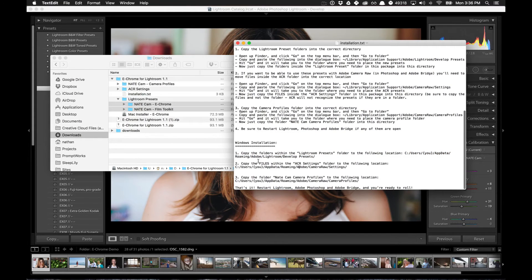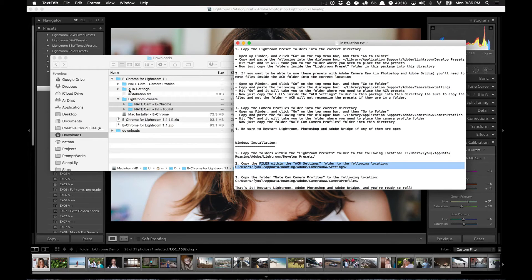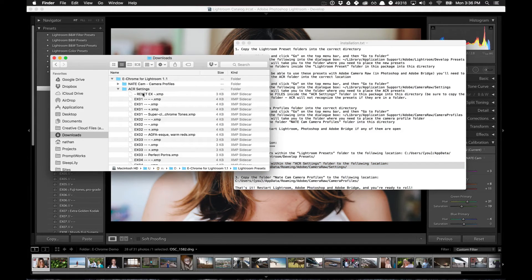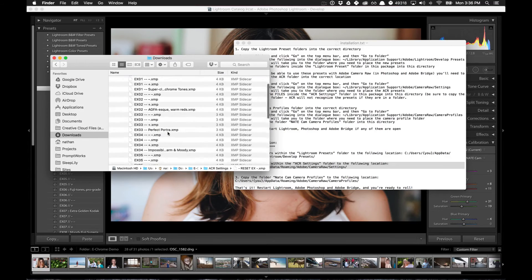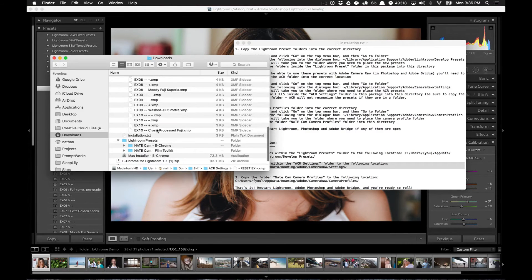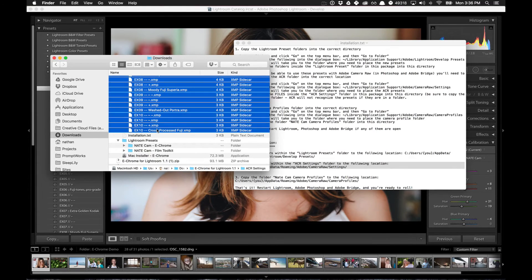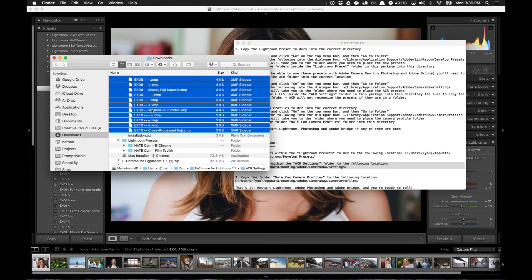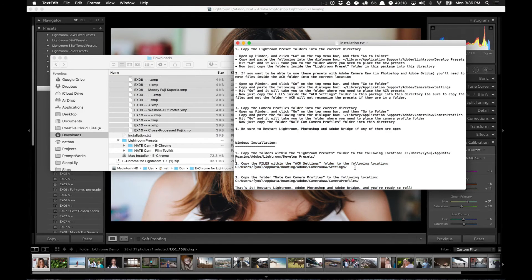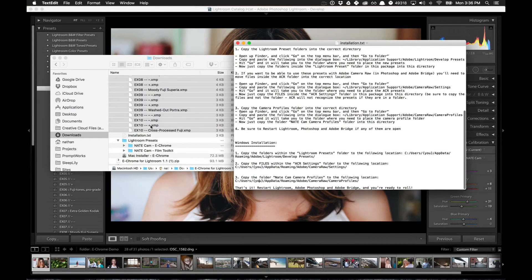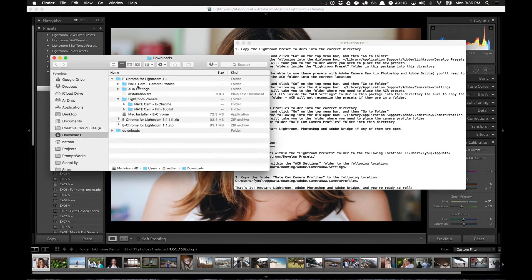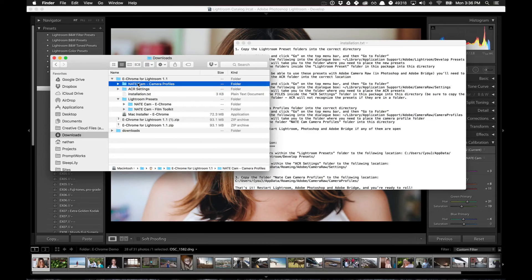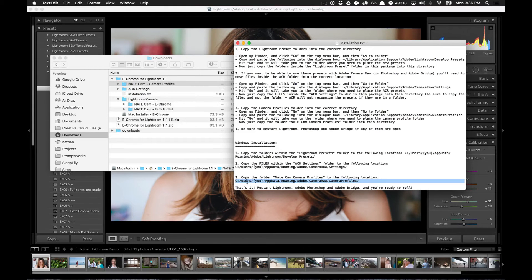The next step is to copy the files within the ACR settings folder to the following location. So we're going to come over here to the ACR settings. You'll want to take all of these. For some reason with ACR, you can't just take the whole folder. It has to be just the files. So take just these files and you want to copy them and move them into this folder. And then finally, you need to do the same thing with the custom camera profiles. So you want to take this whole folder and copy it to this location.